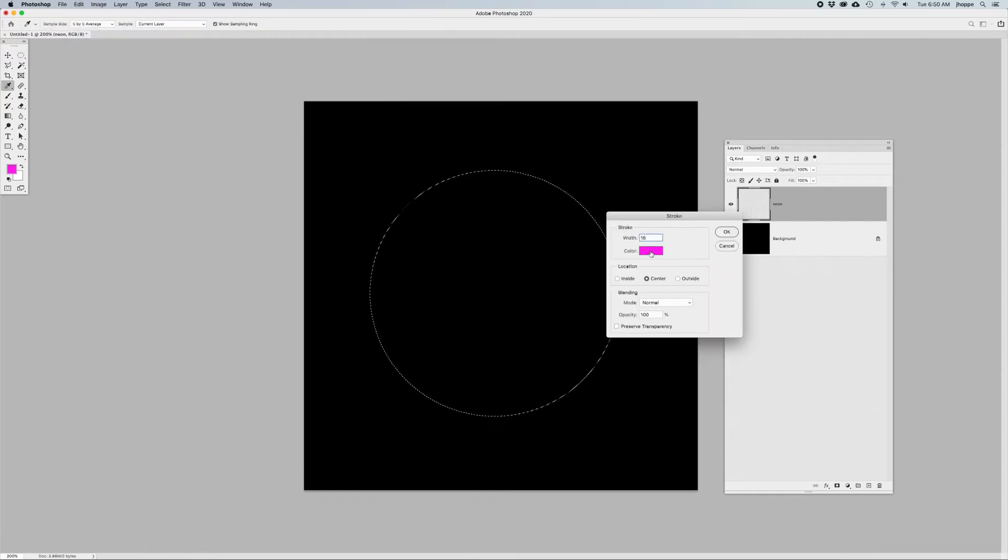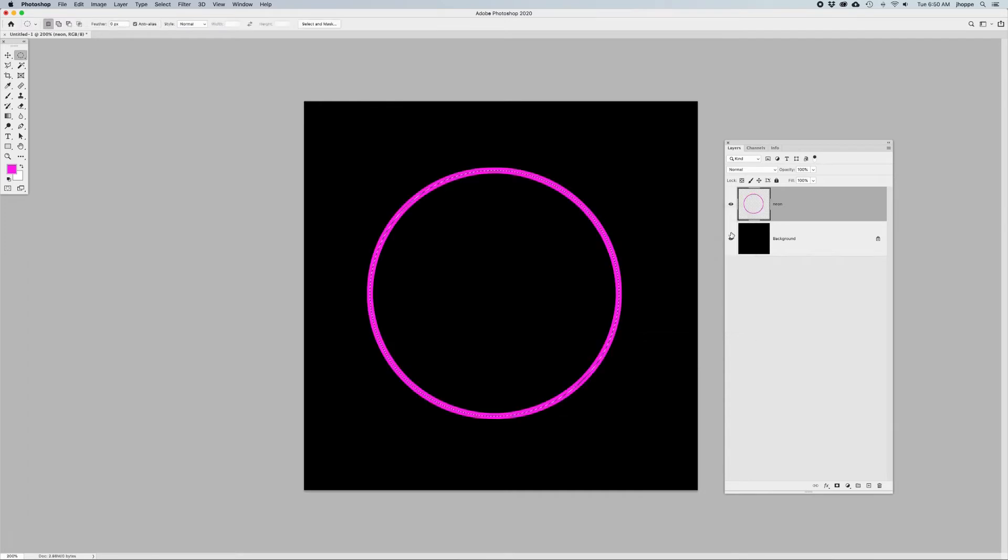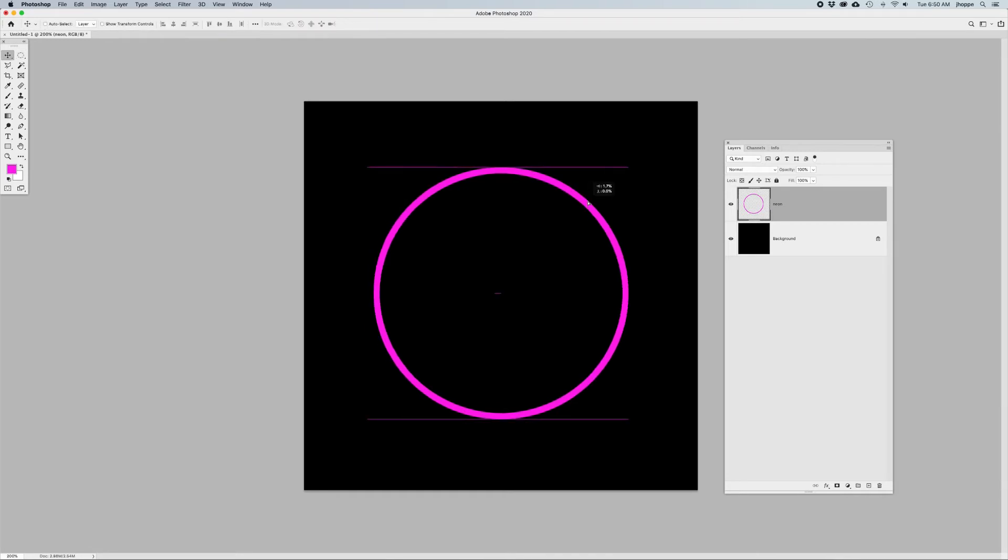I'm going to do it about 15 pixels, and I'm going to pick a really bright color here, and I want it to be in the center of my circle. I click OK, and it gives me that glow. I'm going to do Command-D to deselect. And there is my glow effect right here.